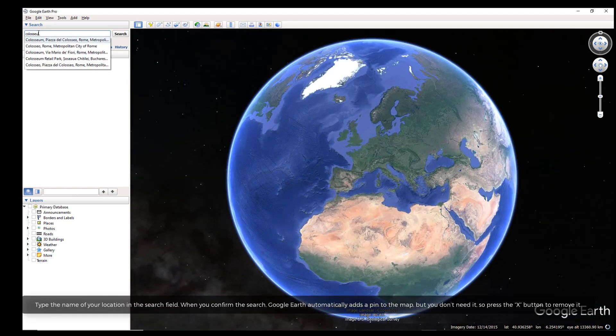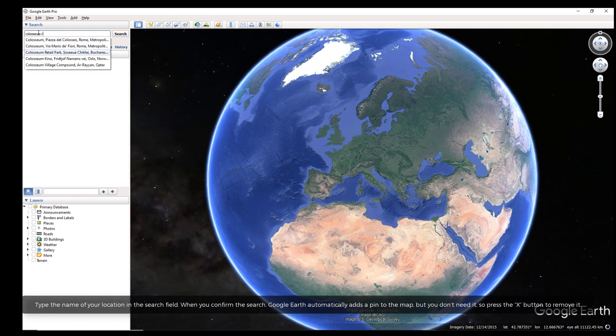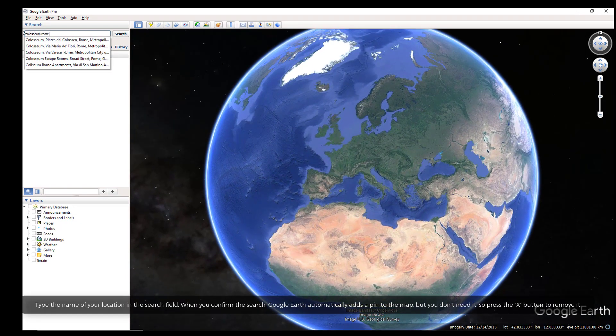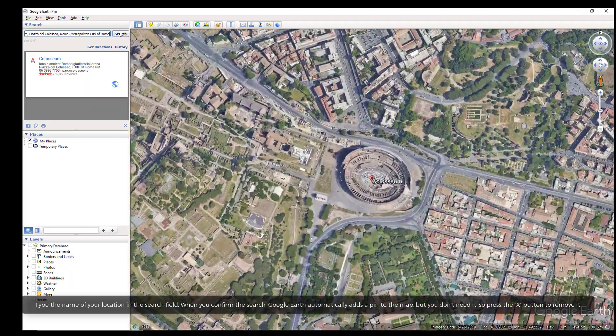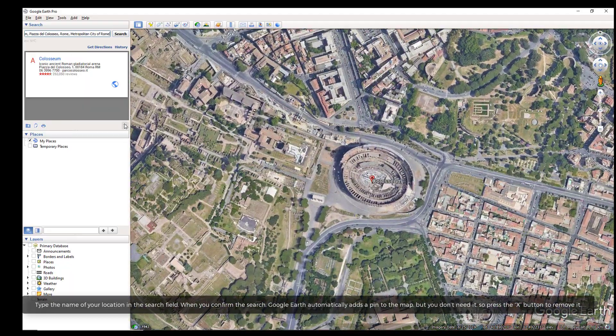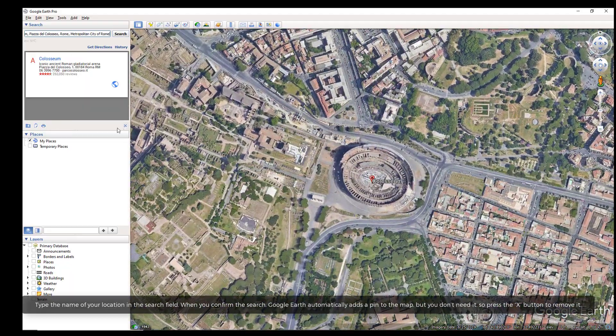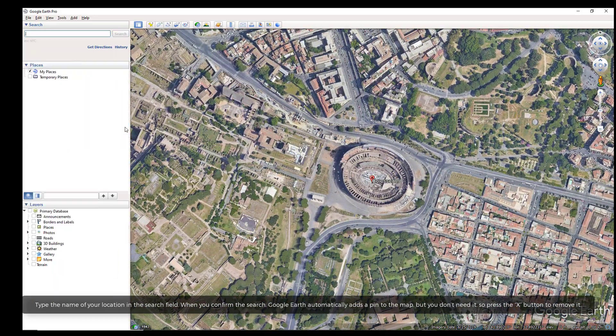Type the name of your location in the search field. When you confirm the search, Google Earth automatically adds a pin to the map, but you don't need it, so press the X button to remove it.